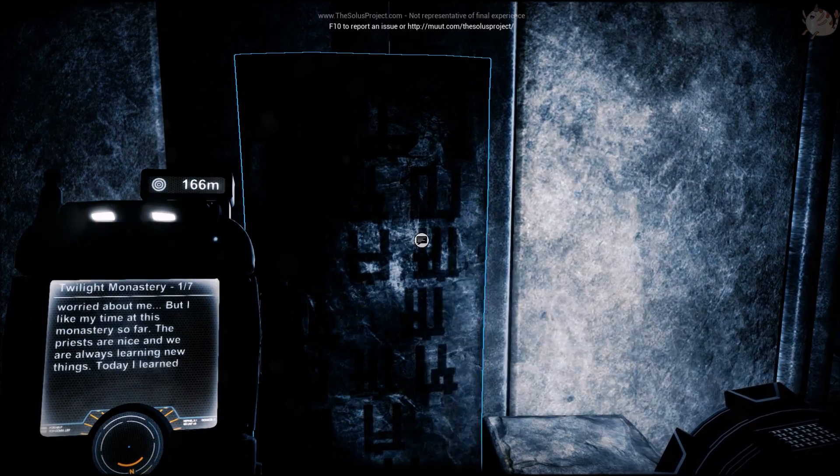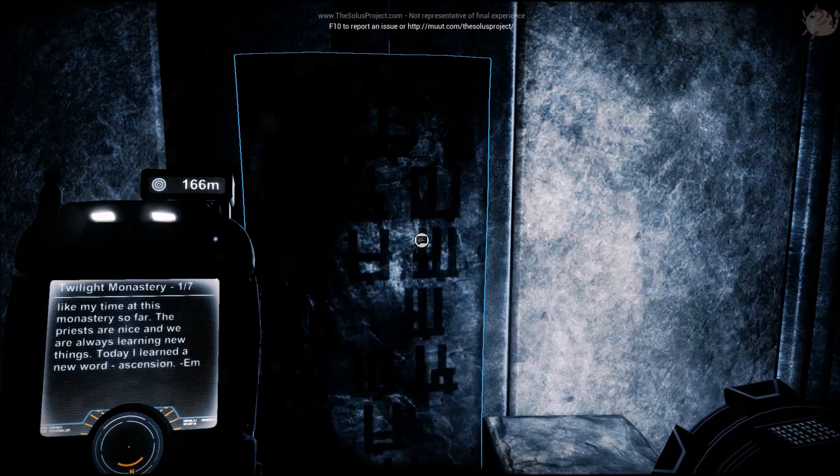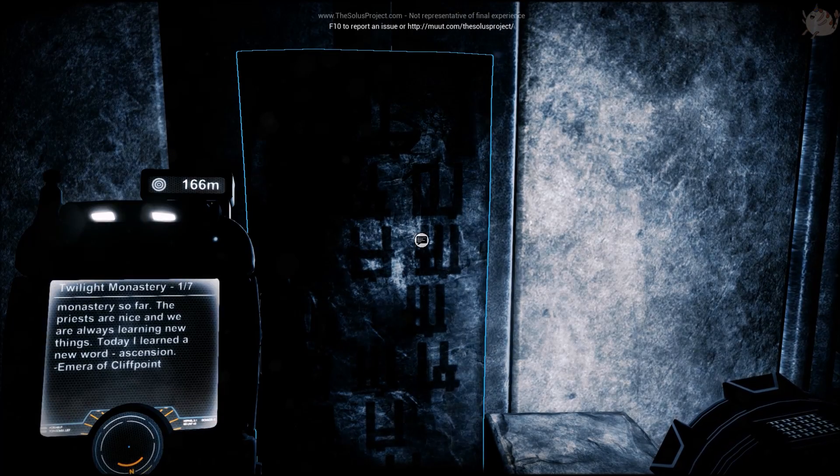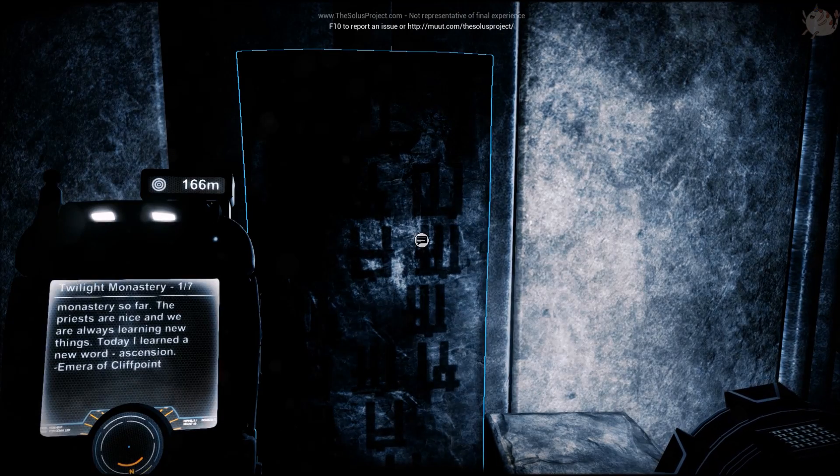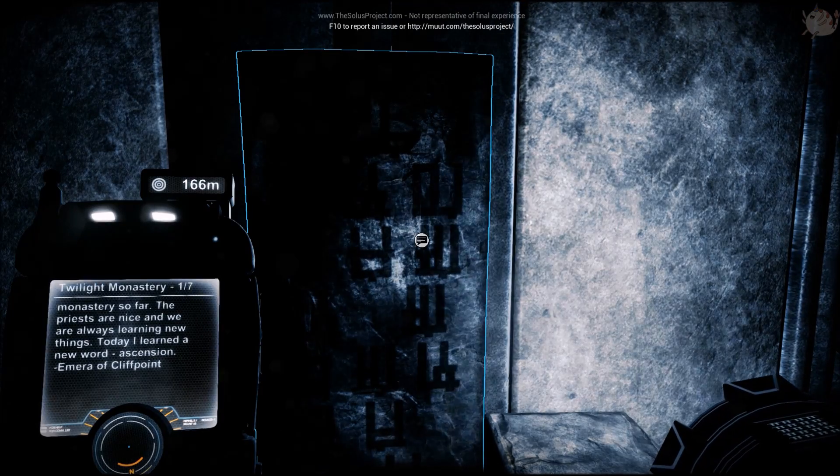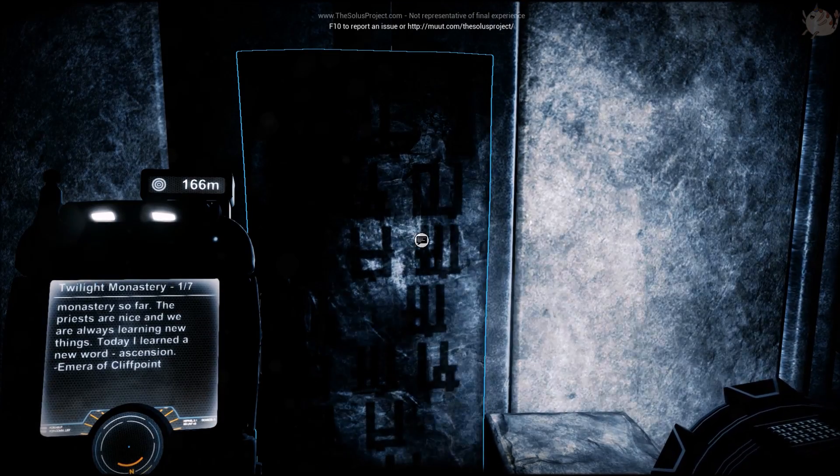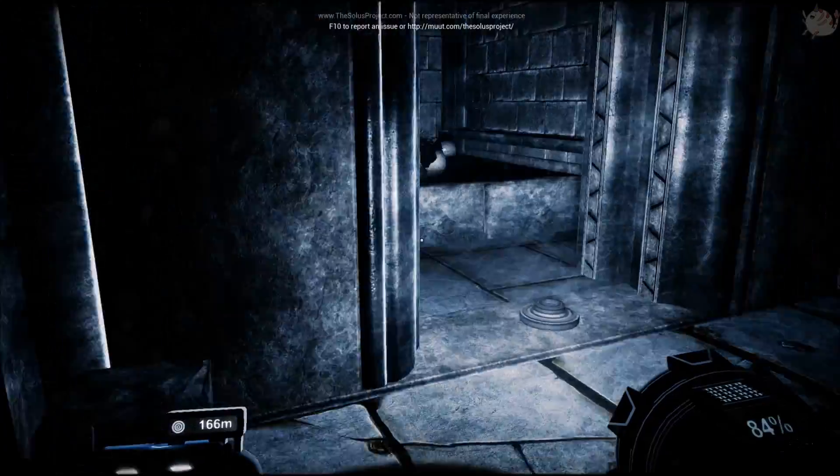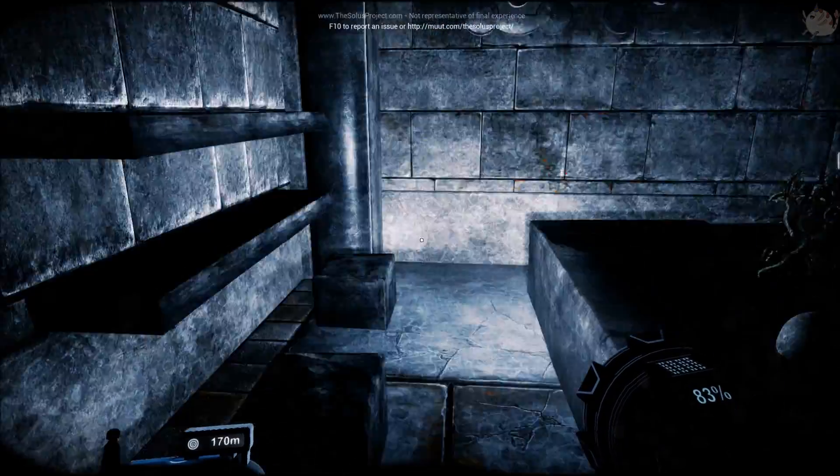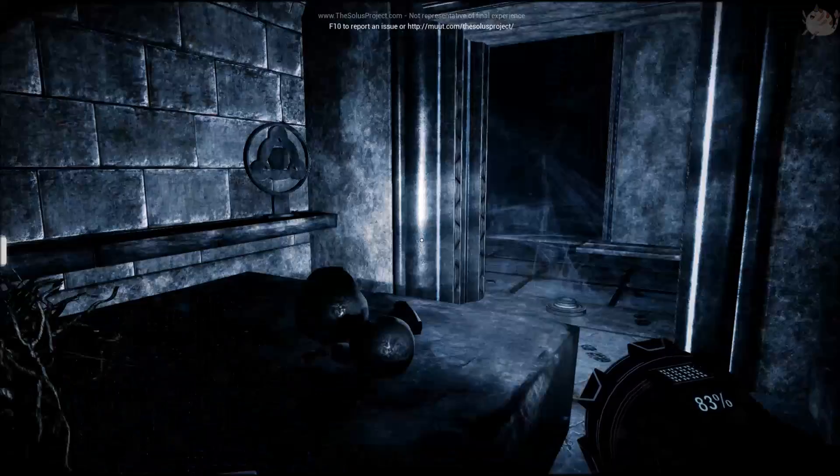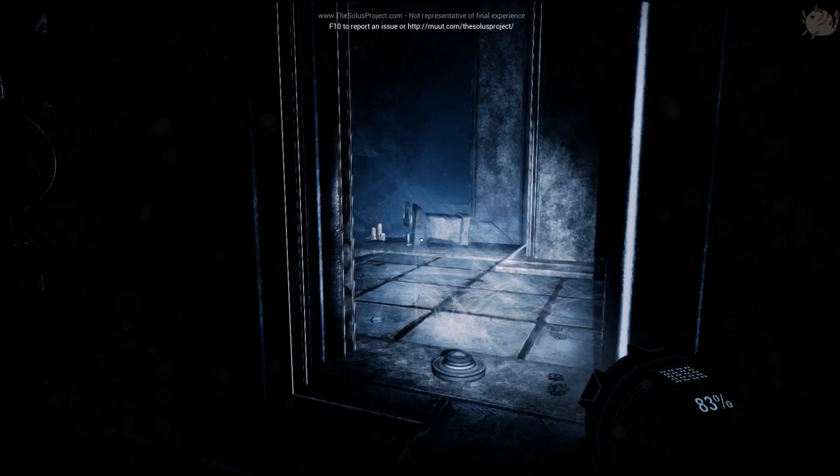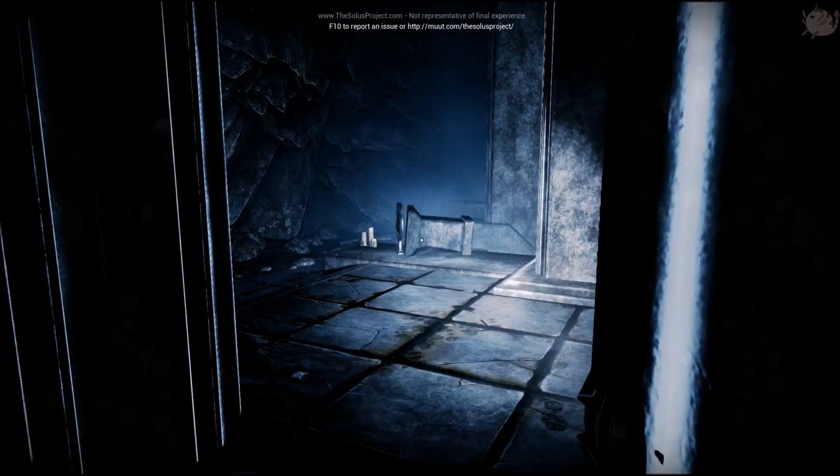My brother Emeryn is so worried about me, but I liked my time at this monastery so far. The priests are nice and we're always learning new things. Today I learned a new word: ascension. Thank you, Mirror. I don't like the sound of that.